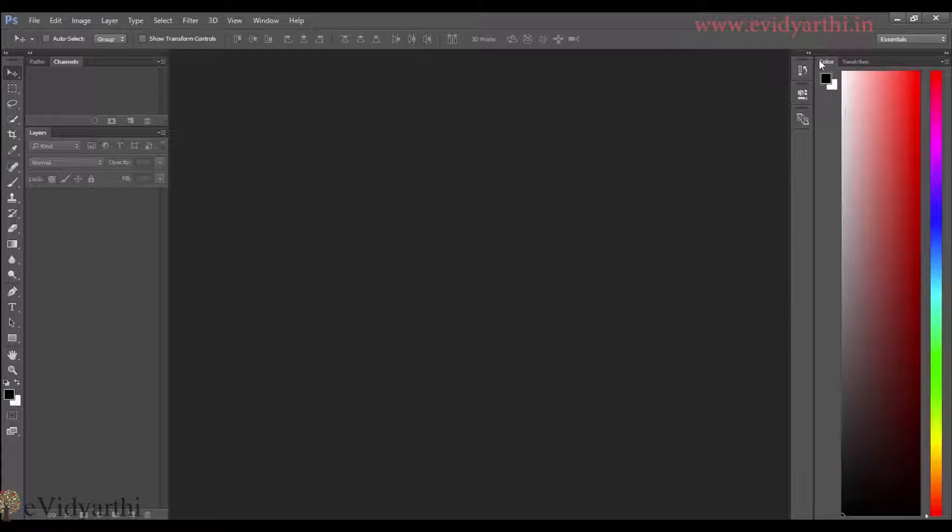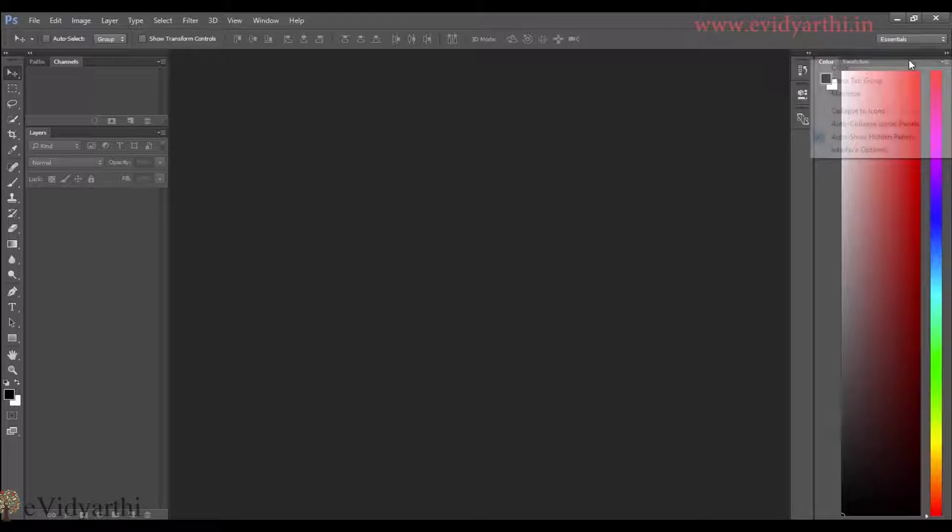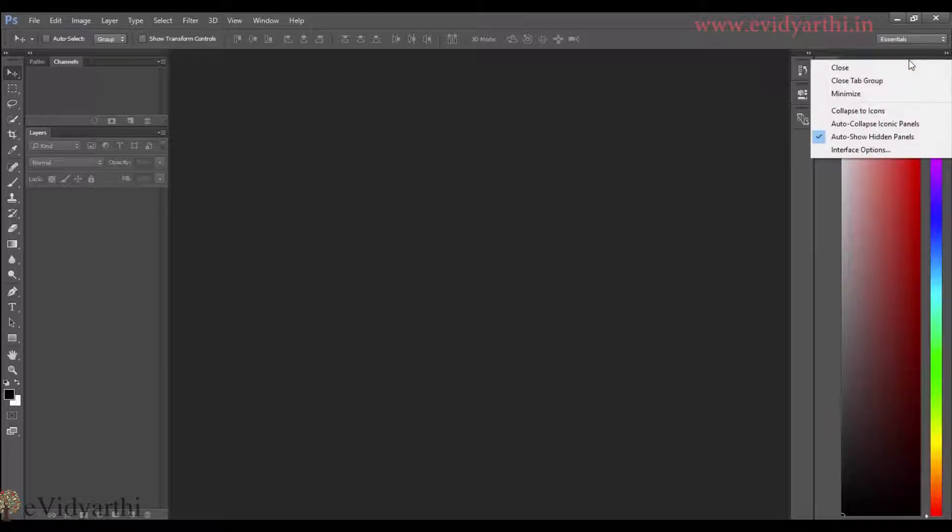Now, if you have a color picker option as swatches and I don't need it, I can close it.